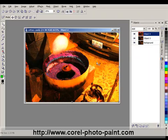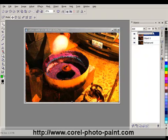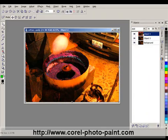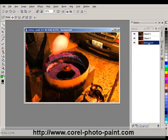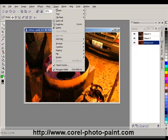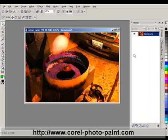Once I'm satisfied with the result, I can go under Object, Combine and combine all objects with background, and all the objects get combined with the original image and I'm done.